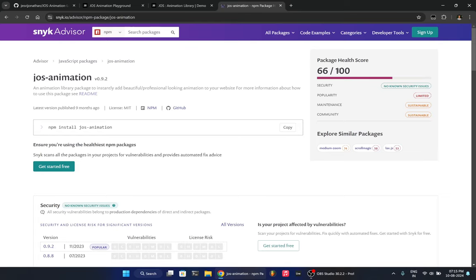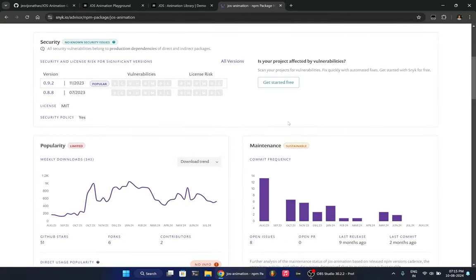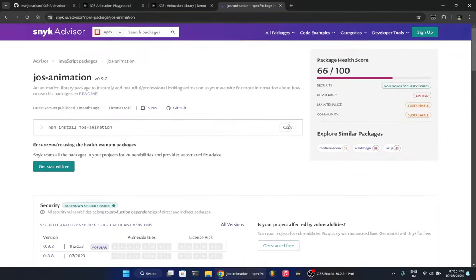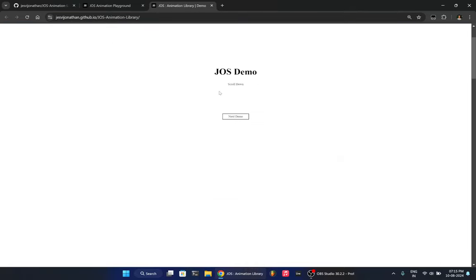And it has a very good package score. So you can see it's 66 out of a hundred, which is good. Even most of the mainstream libraries don't have such score. And it is widely used. And there is literally no issue as of now.